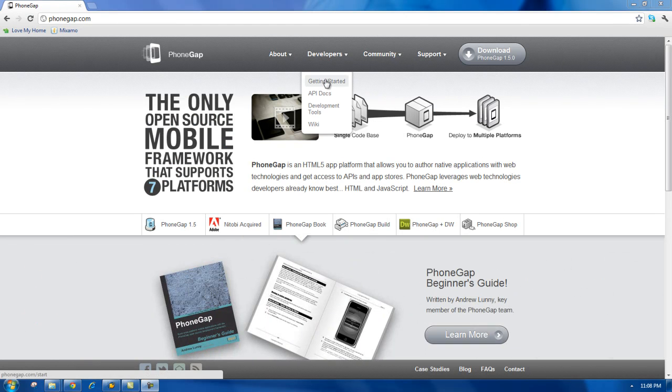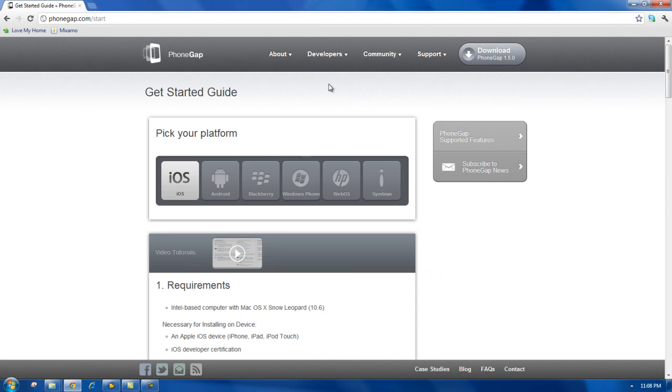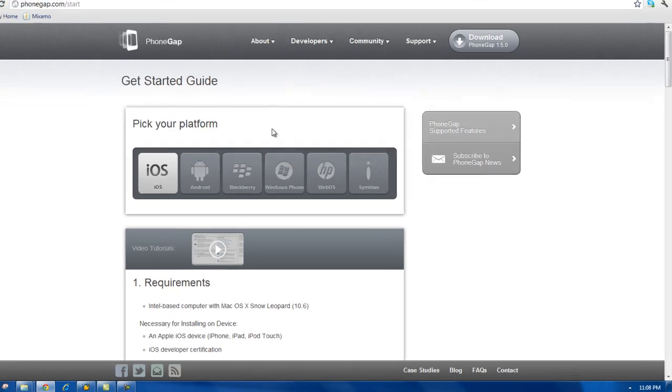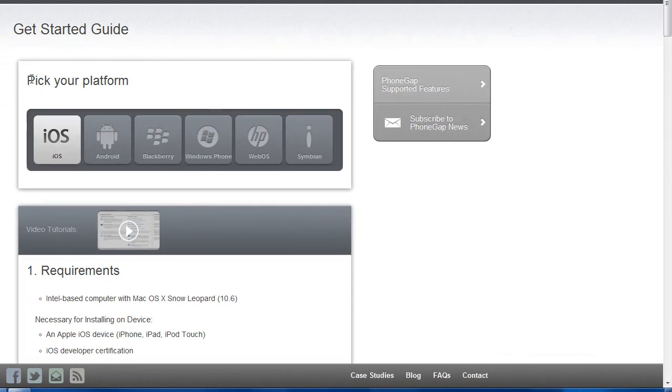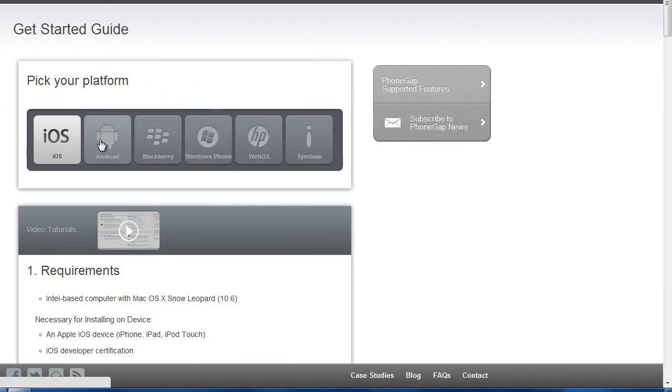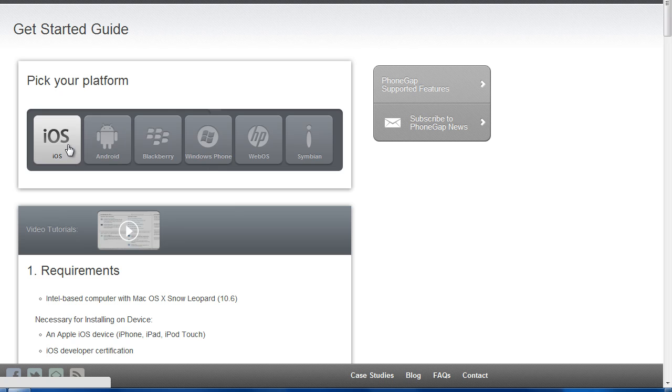Go to Developers, Getting Started, and the first thing we have to do is choose the platform that we're going to develop for first. I'm going to choose Android, especially considering if you want to develop an iOS app, you have to have an Apple.